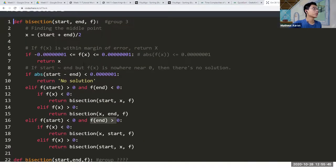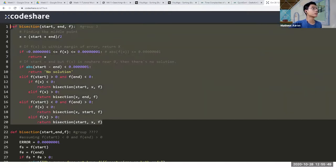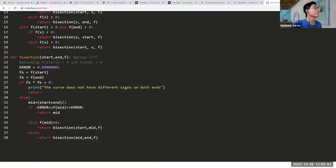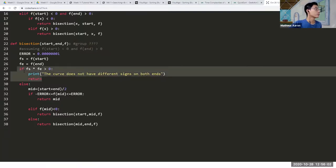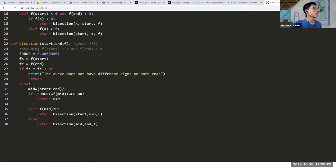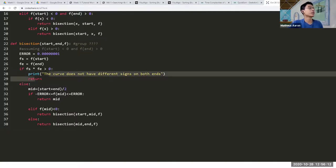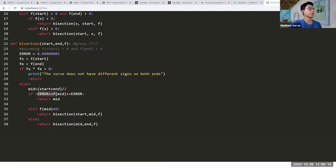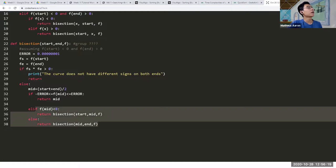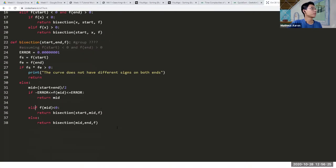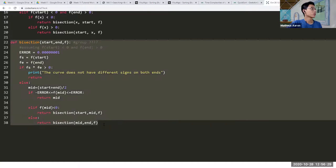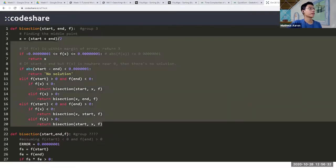Try to understand room three's answer because it's different from the model answer but still good. The function below is closer to the model answer — it checks whether `f(mid)` is positive or not, and if both are on the same side, returns nothing; otherwise it finds the endpoint, checks if within the middle, returns it, else recurses. That one is very creative.